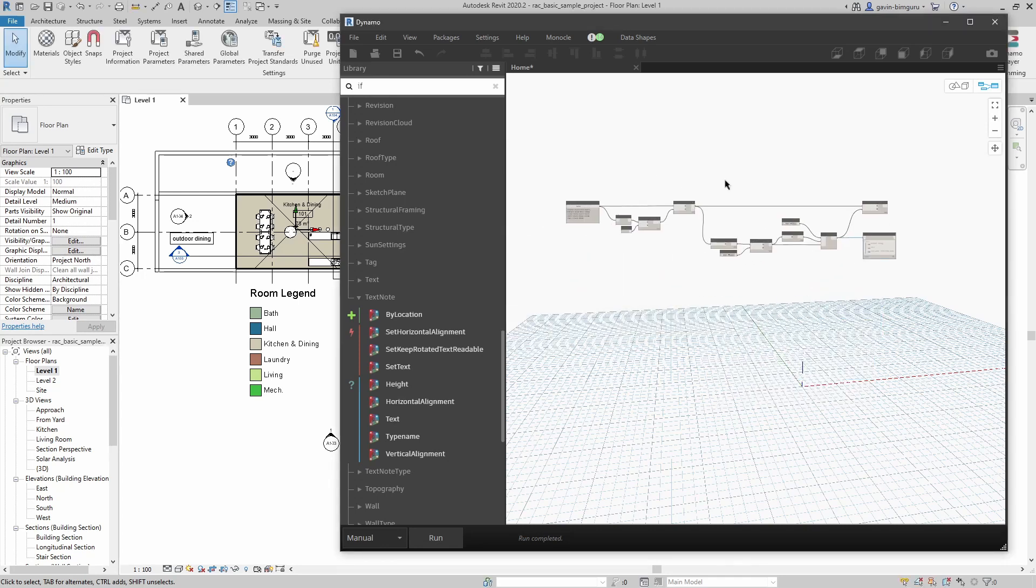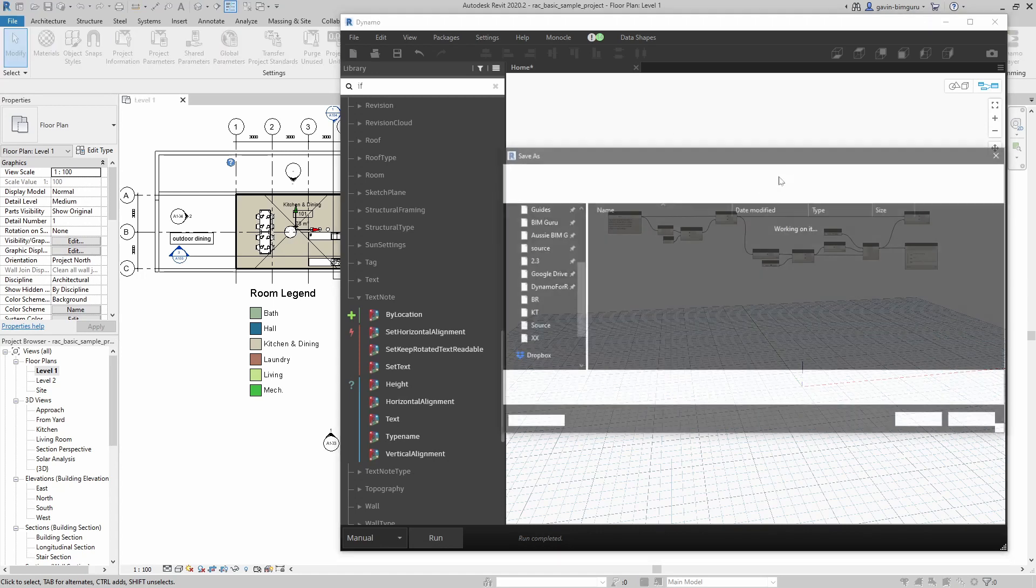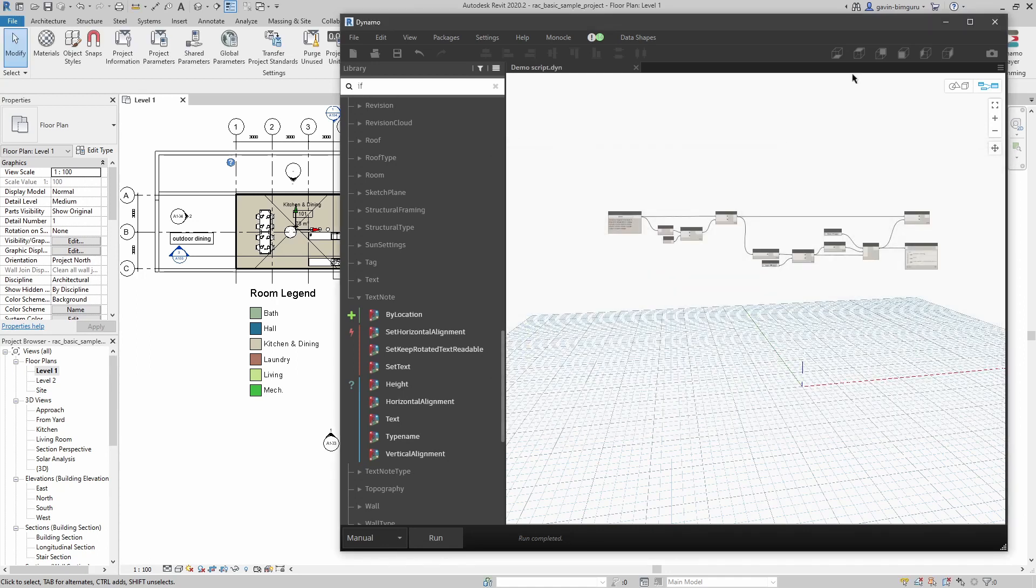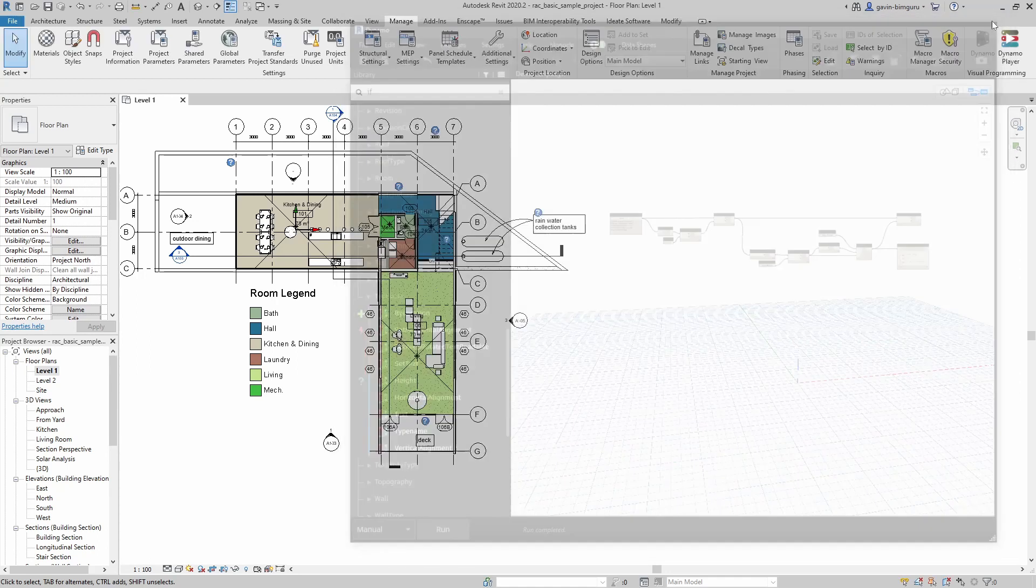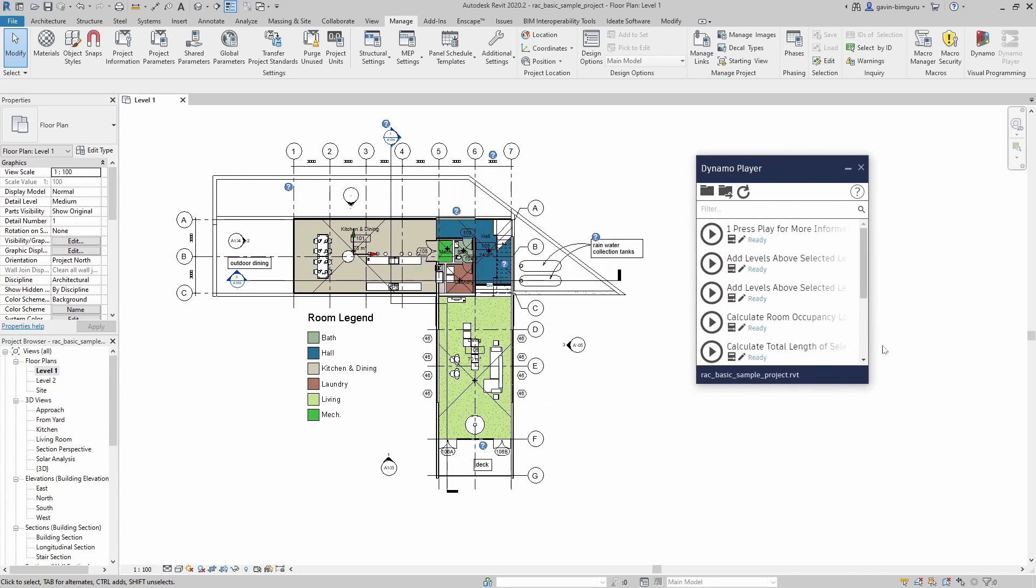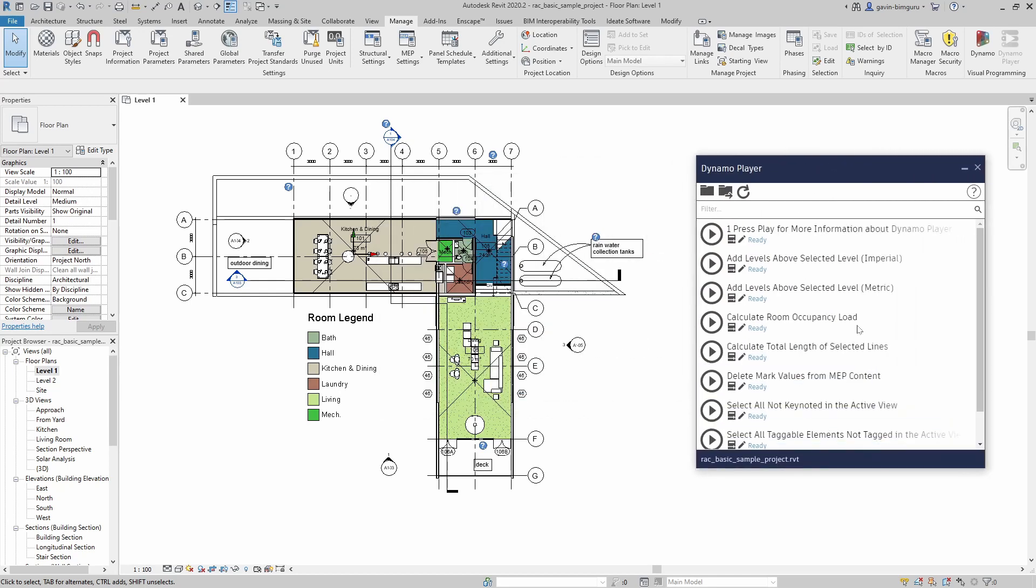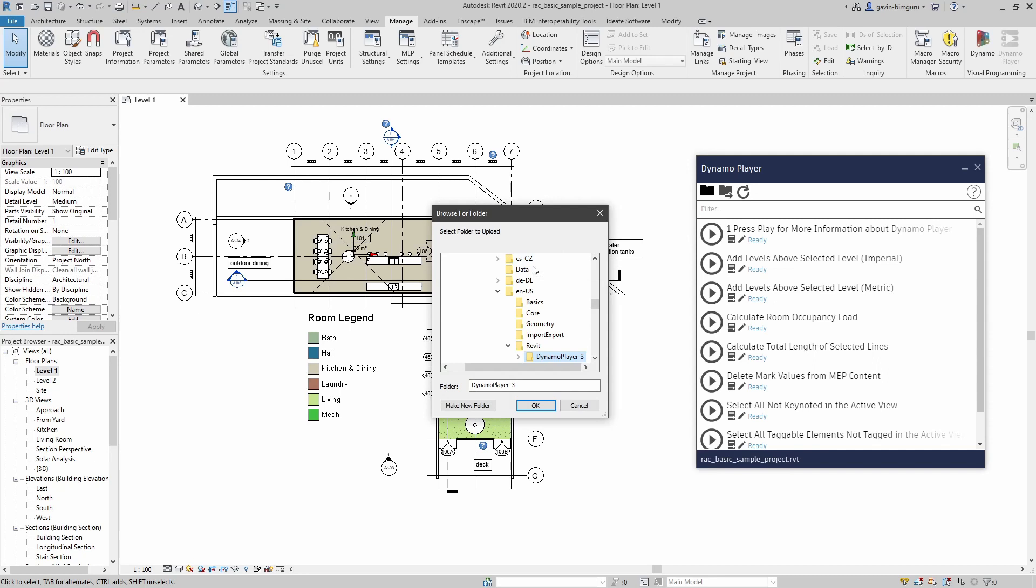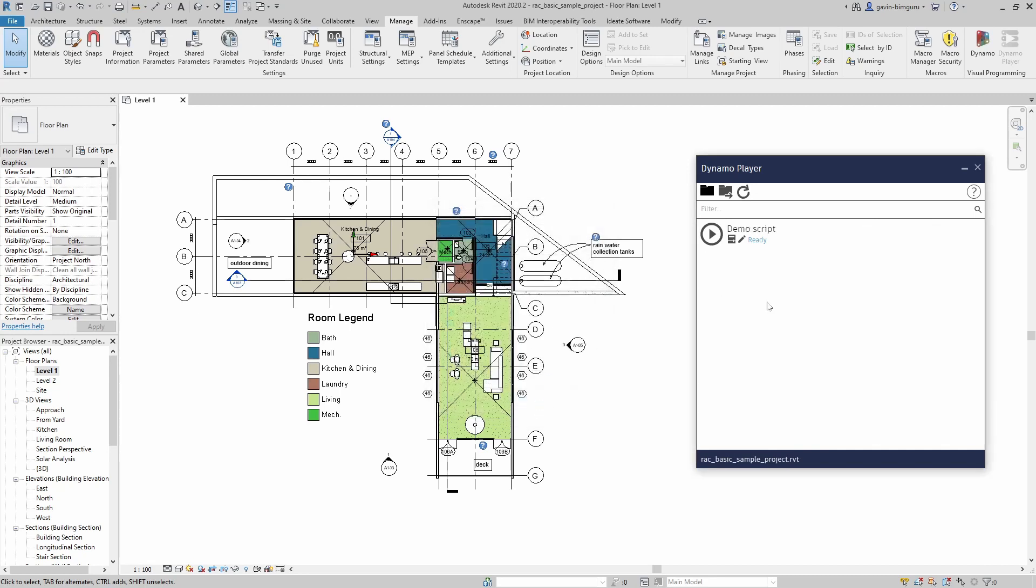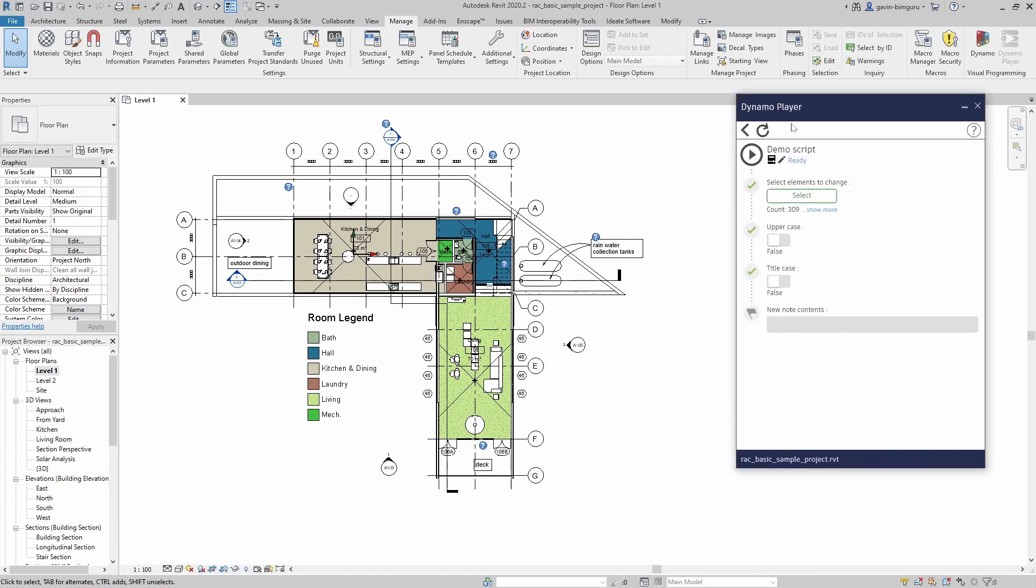None of this really makes an impact until we open this script in Dynamo Player. I'm going to save this script and I'll just save it to my desktop. I'll just call this demo script. I'm going to close Dynamo and I'm going to open Dynamo Player. This is essentially a little toolbox for Dynamo. I'm going to open my desktop where I'm keeping my script. Now I can see my demo script. If I click on this box, I can change the inputs of my script. Now we can see what we've added in Dynamo before. We have our elements, uppercase, title case, and the contents.